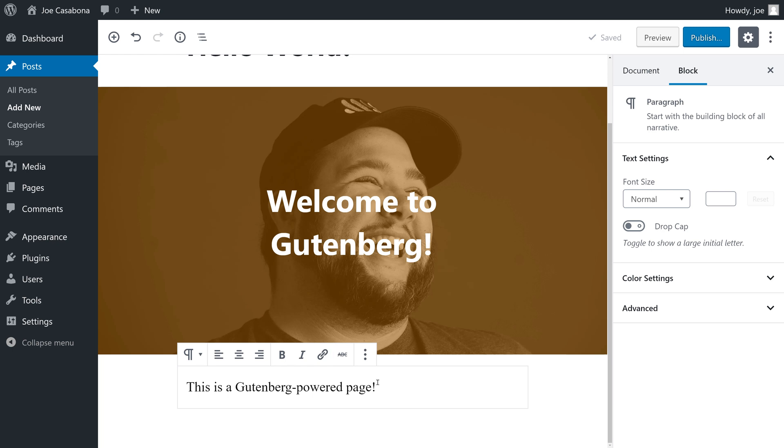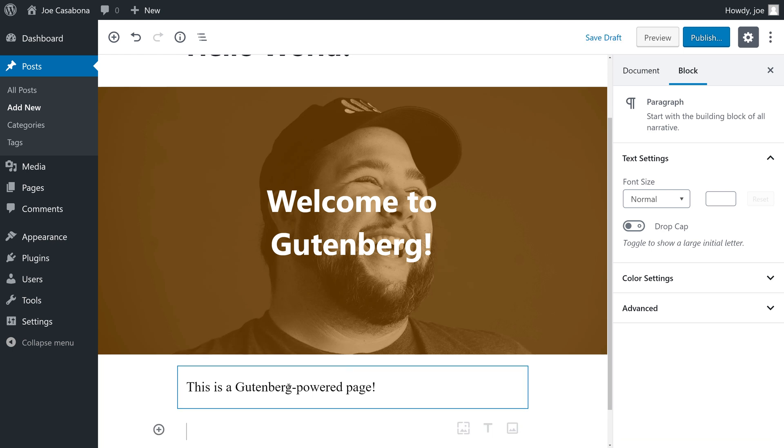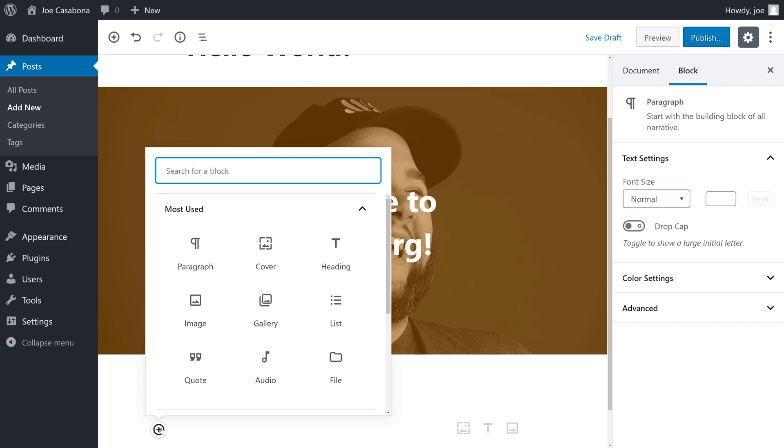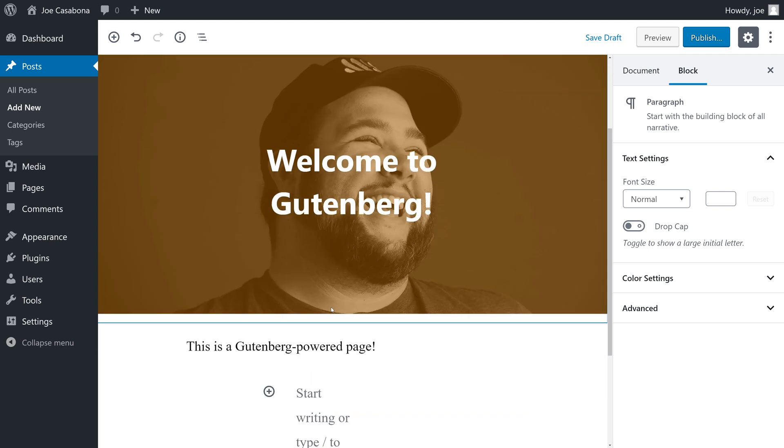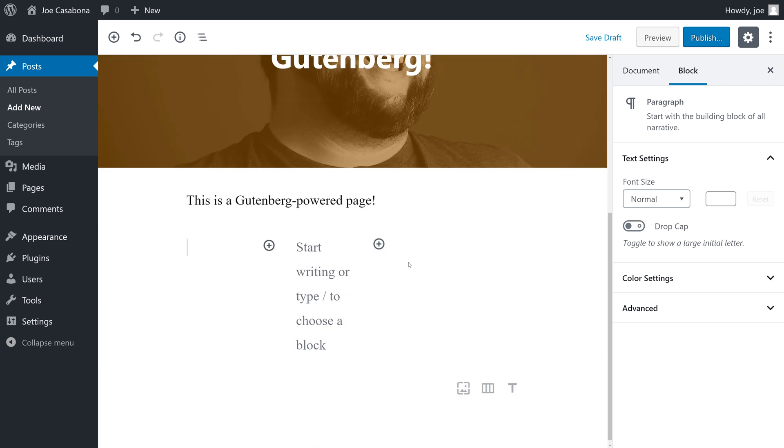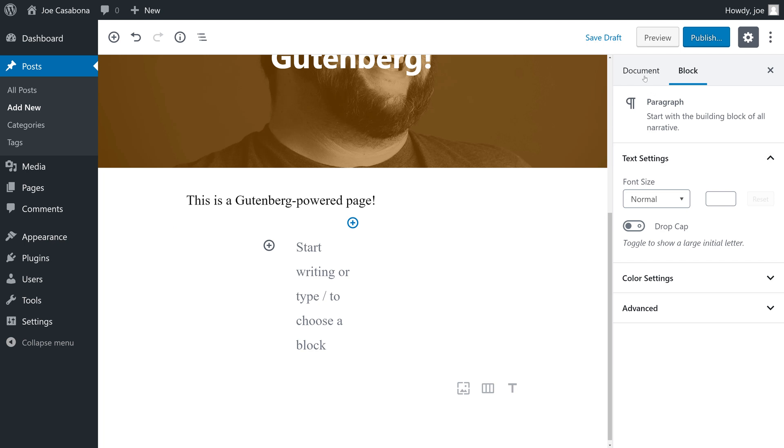But that's not all the new editor gives us. For the first time in the native WordPress editor, we can add columns. Again, we can do this without the need for a shortcode.